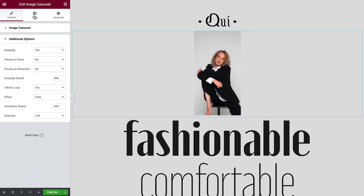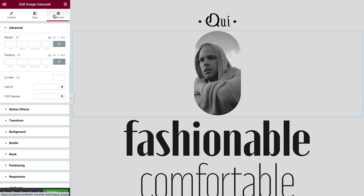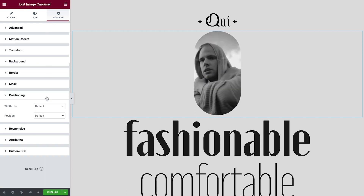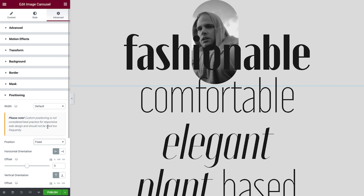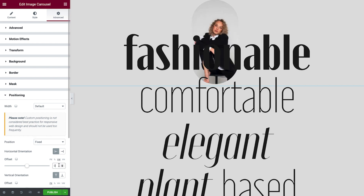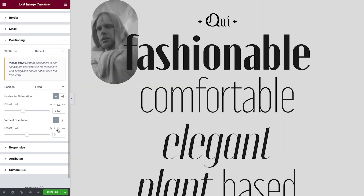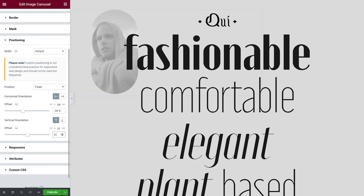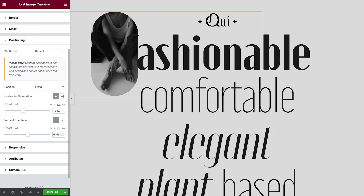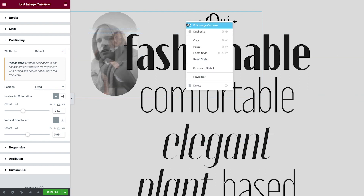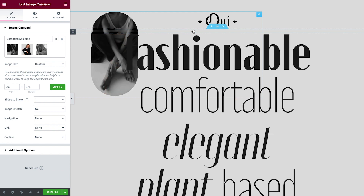Switch over to the Style tab and apply a Border Radius. Now switch to the Advanced tab and expand Positioning. We'll set this to Fixed so that the carousel remains in the same position, and then amend the Horizontal Orientation as well as the Vertical. This looks great and there's a good start to our flashing image effect. We'll make good use of the Duplication feature, which carries over all existing styles and configurations from our first image carousel.